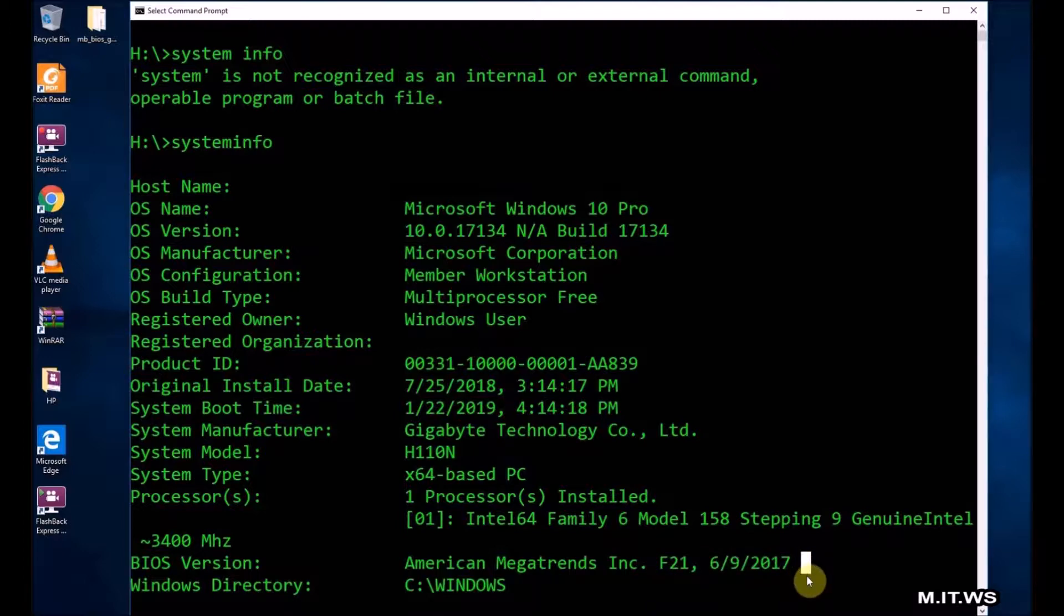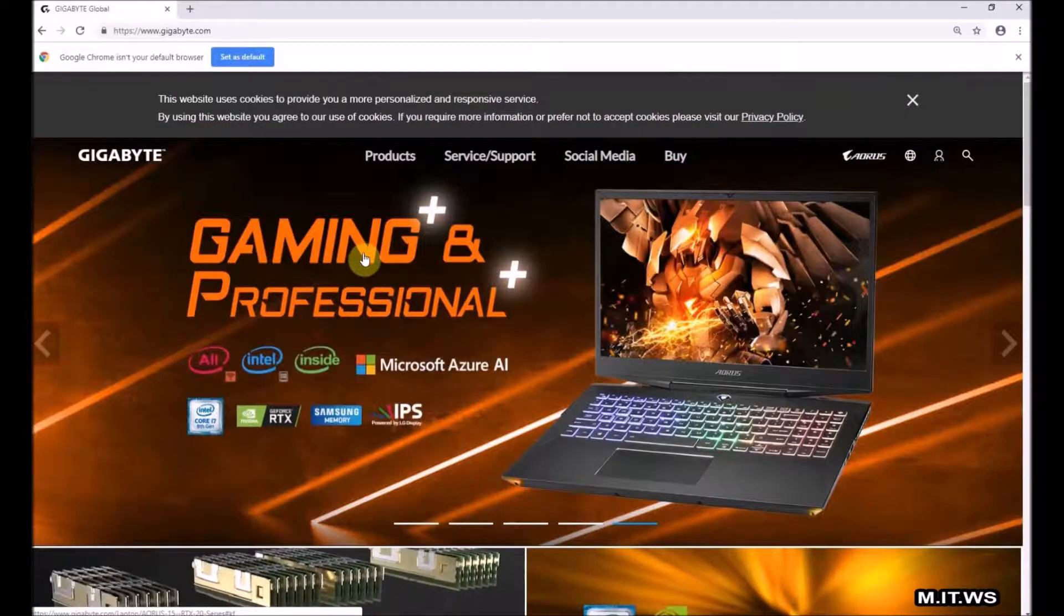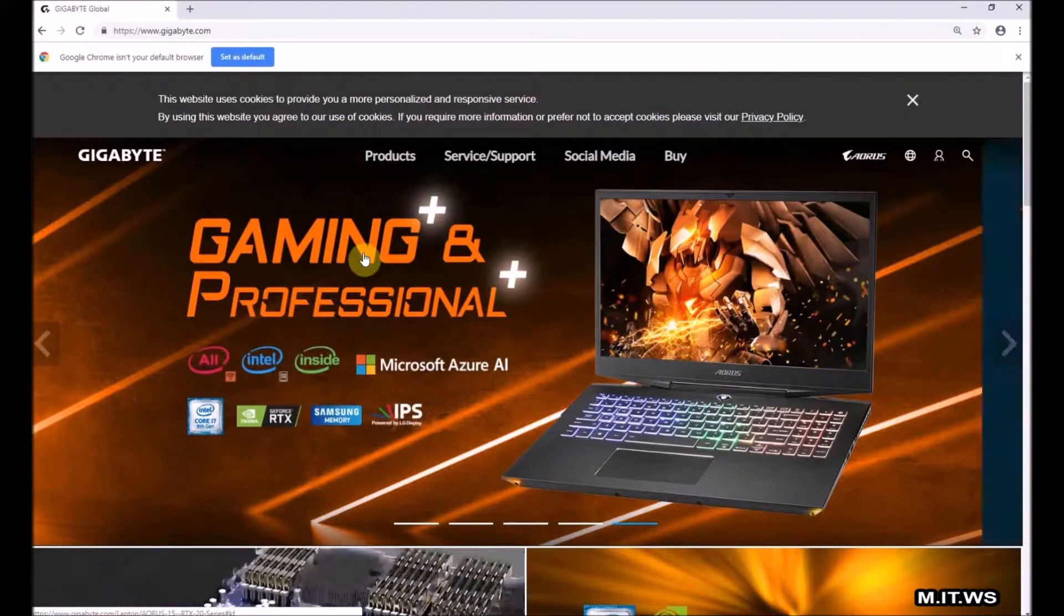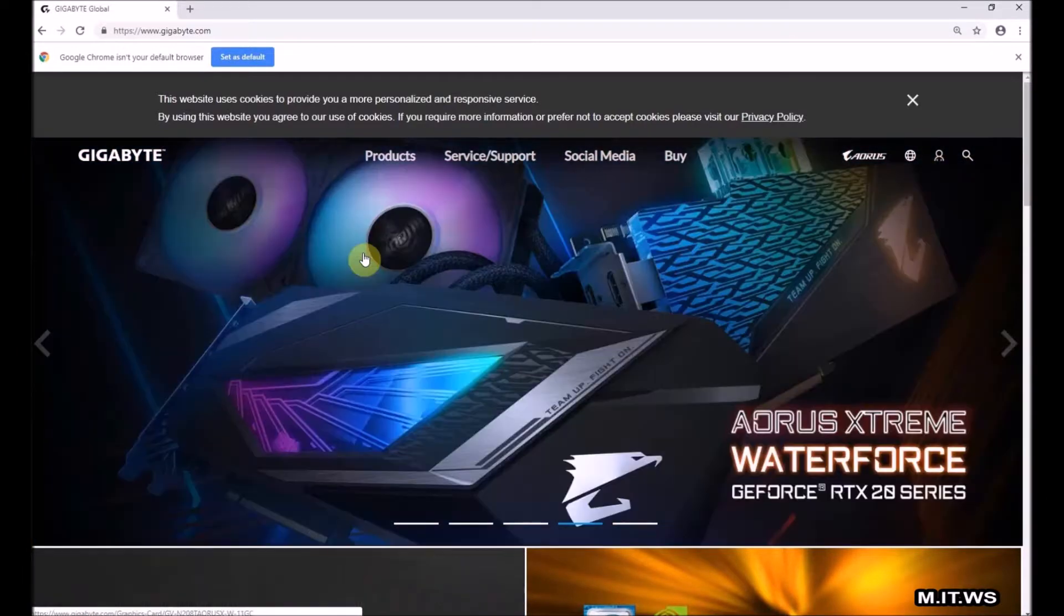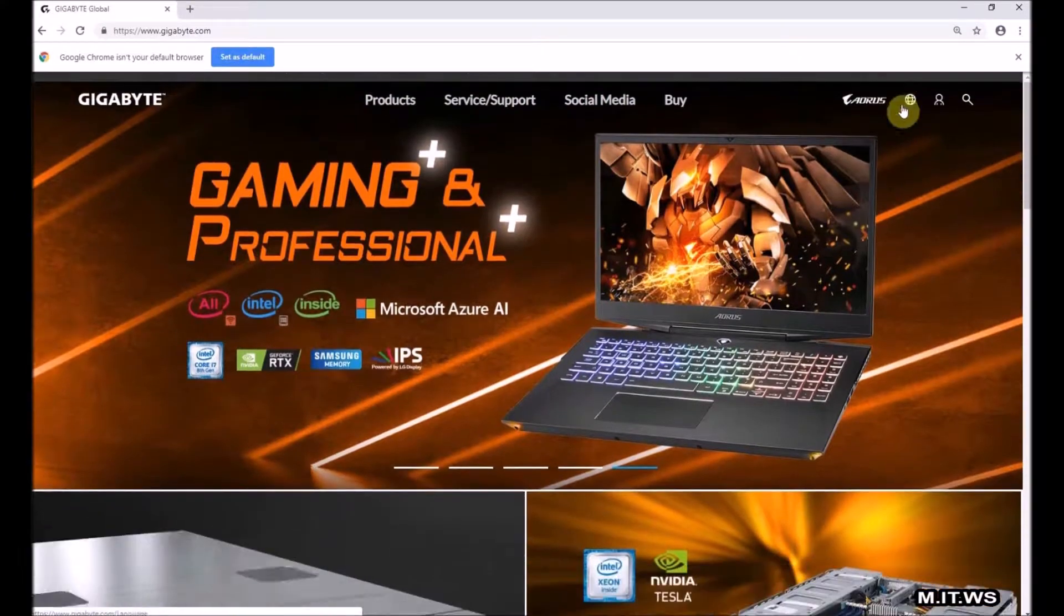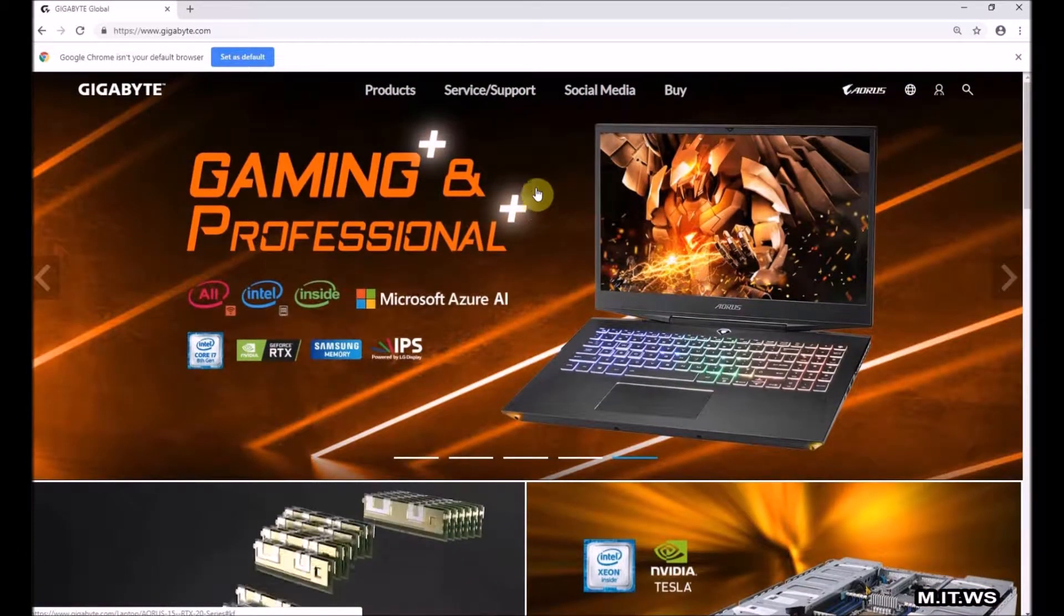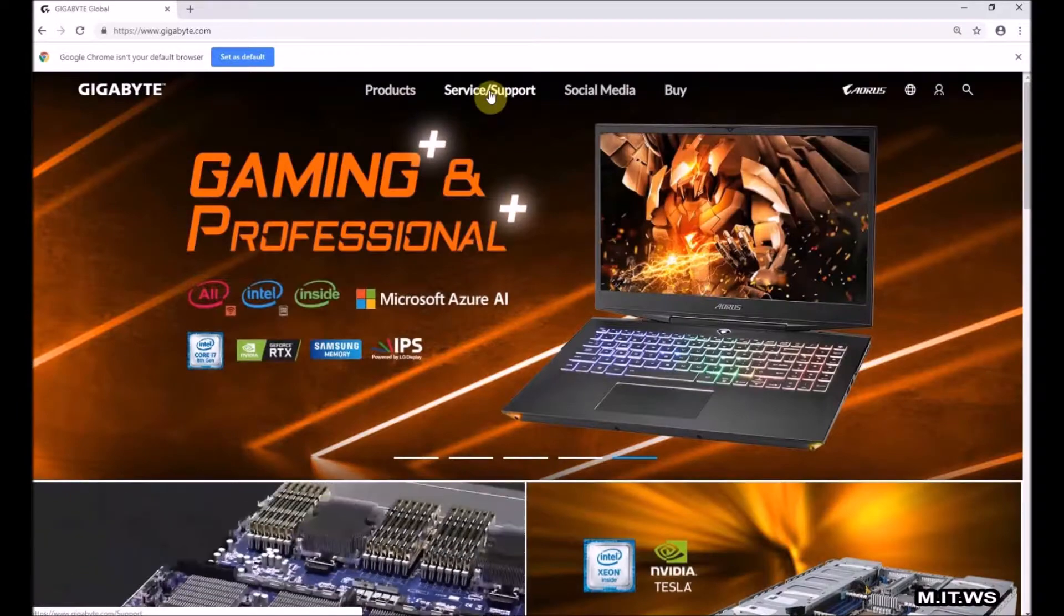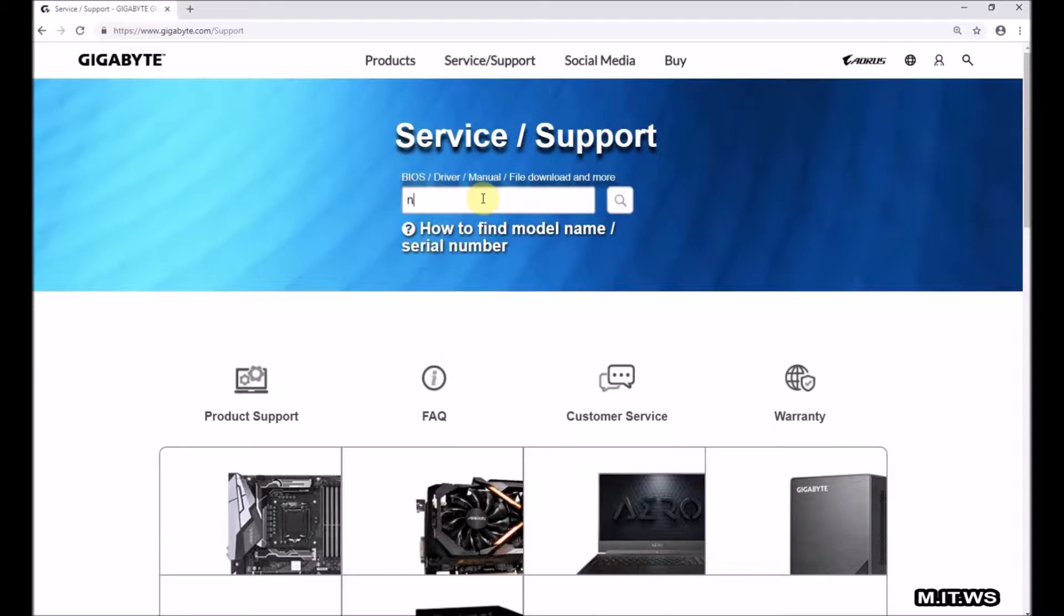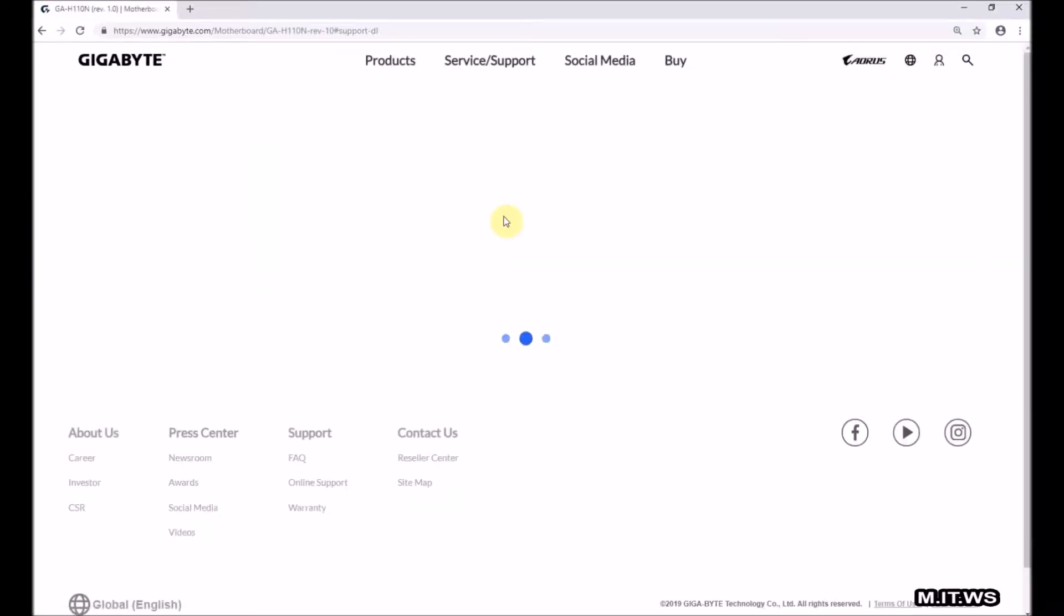Now we're going to see if we find a more current version. I open any web browser and I go to gigabyte.com, and here we are going to find if there is an available version. I have to go to service and support, and we have to type the model H110N.